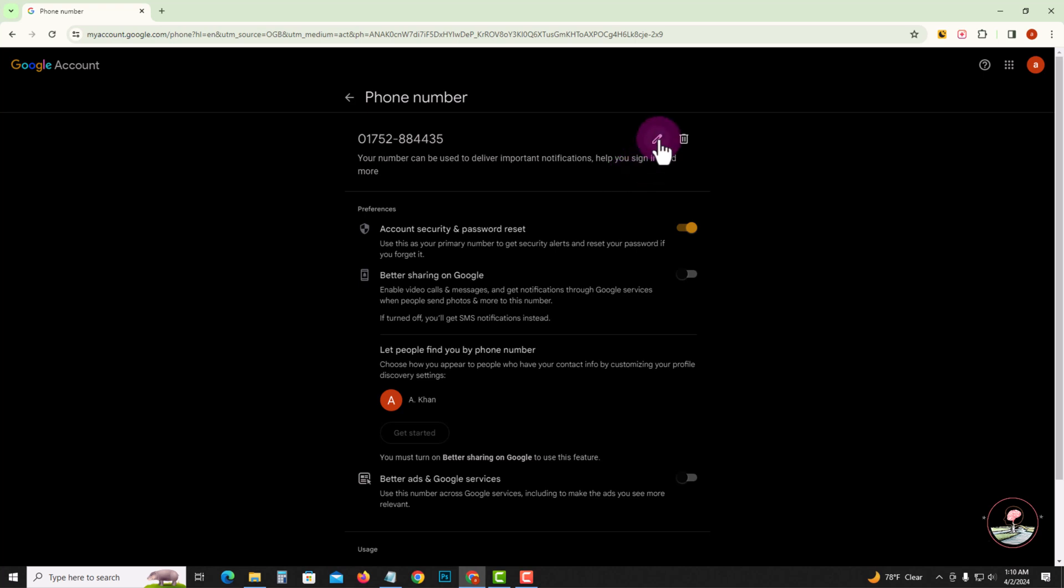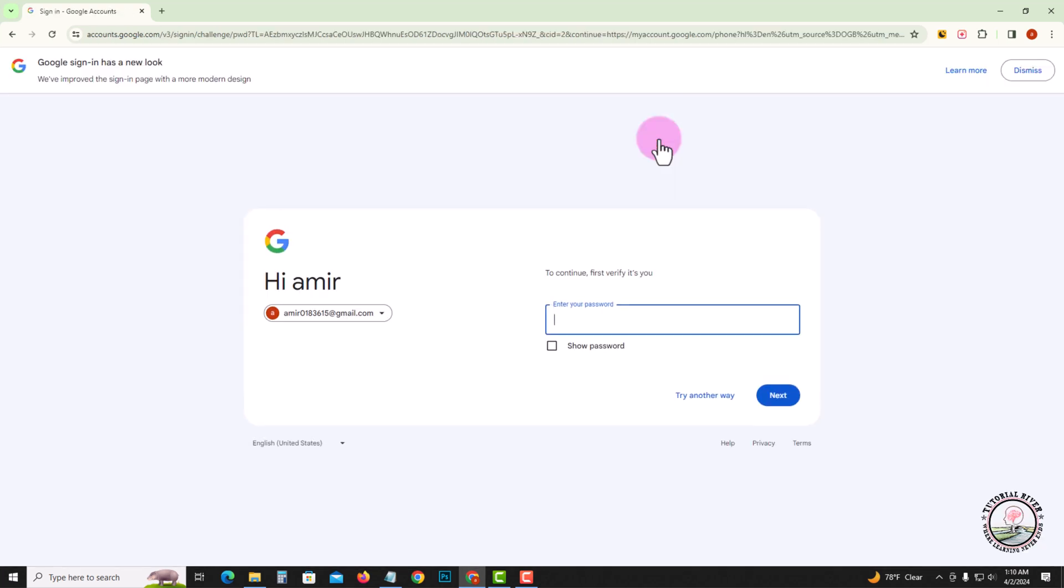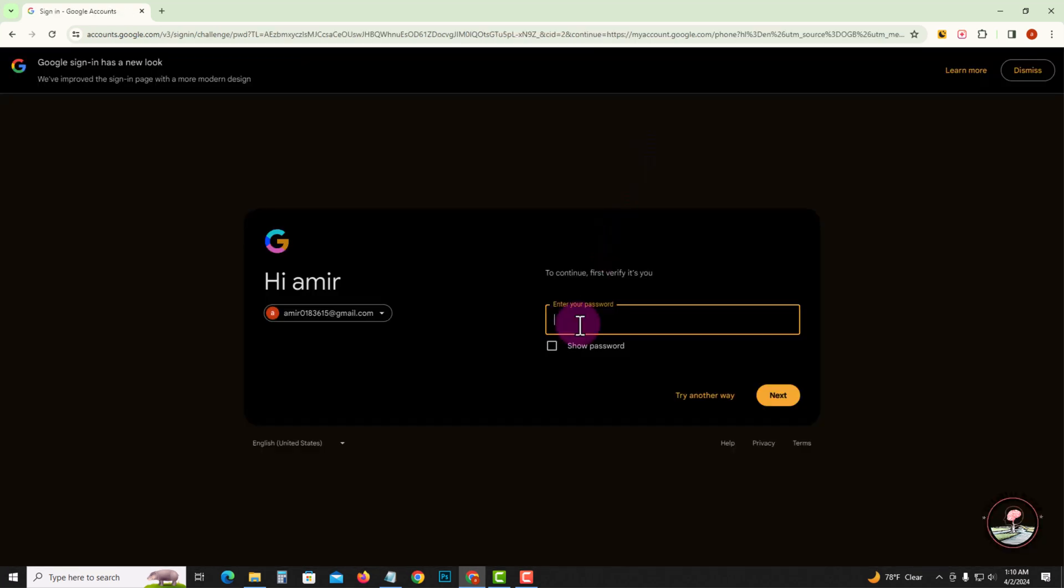Tap on the pen icon. First, verify your Google account by entering your password.